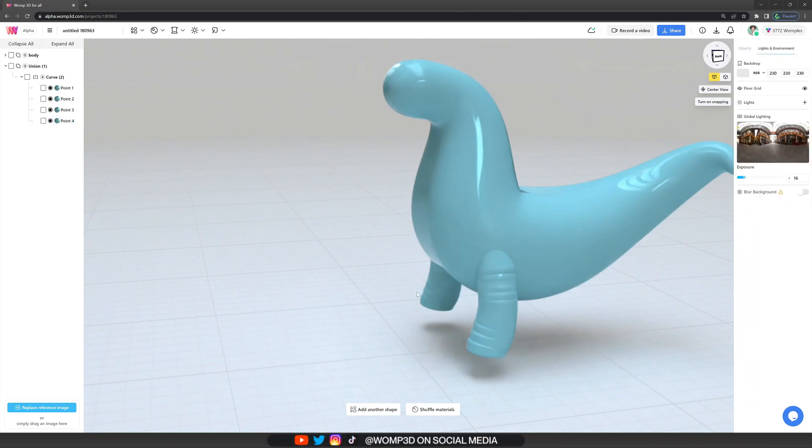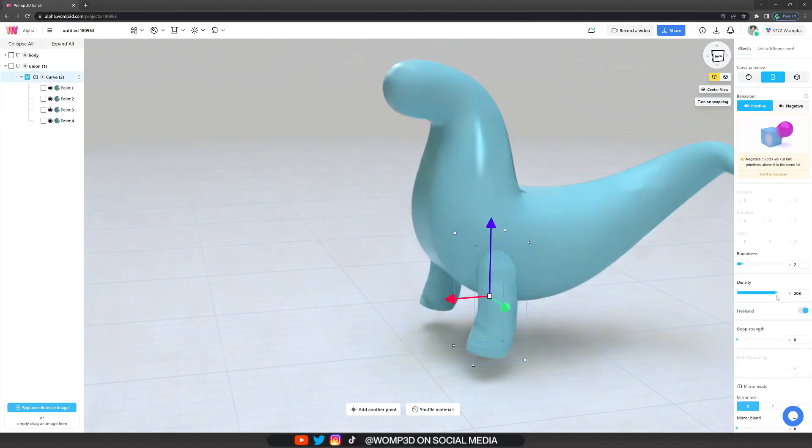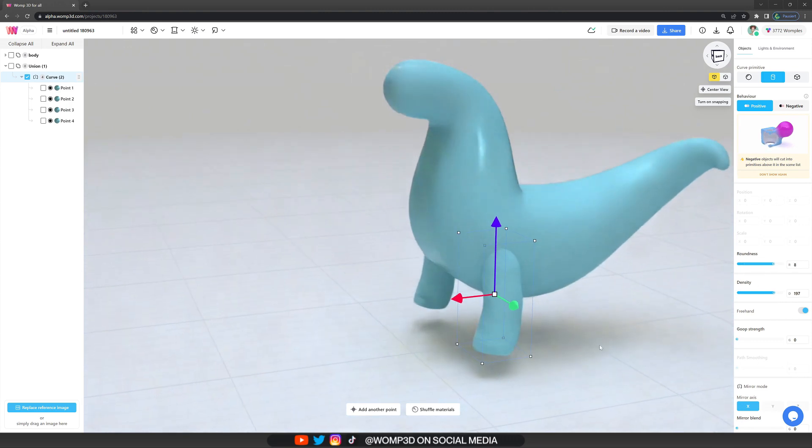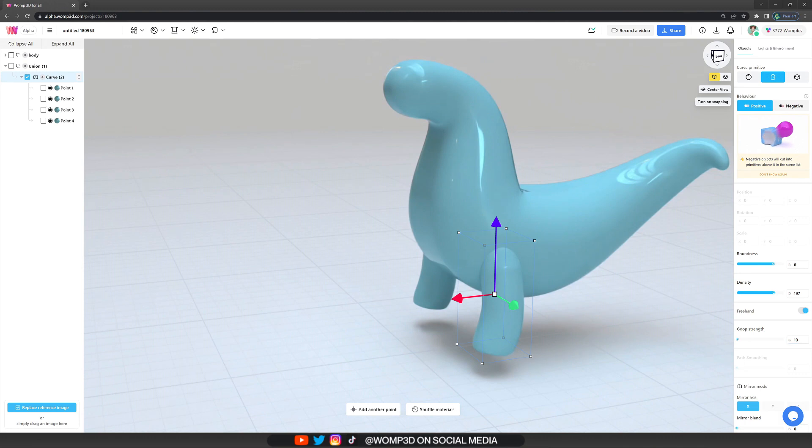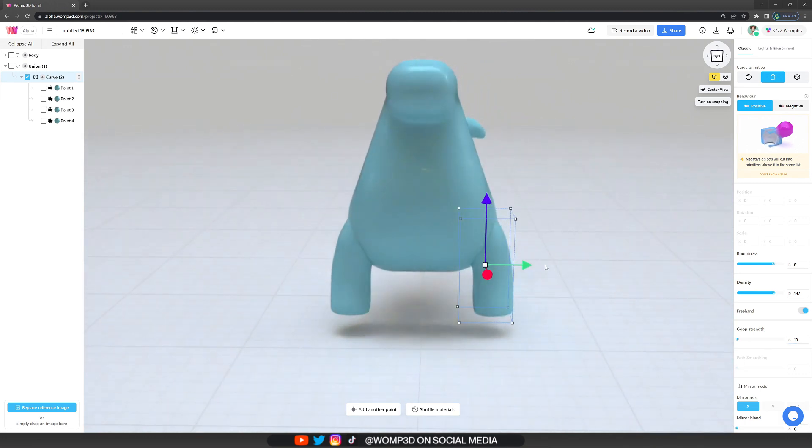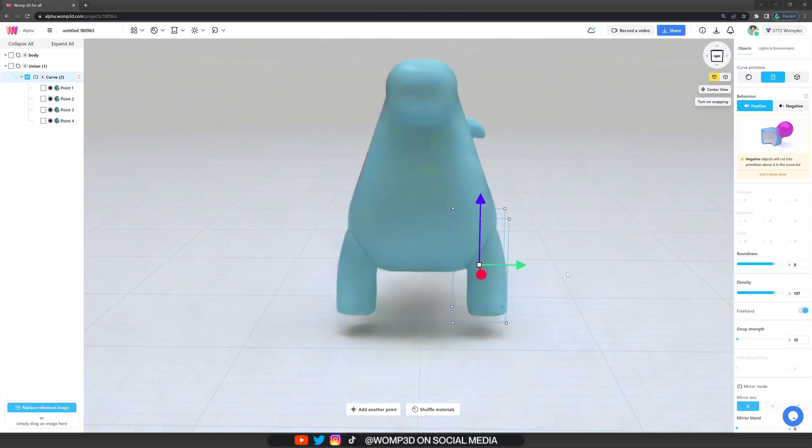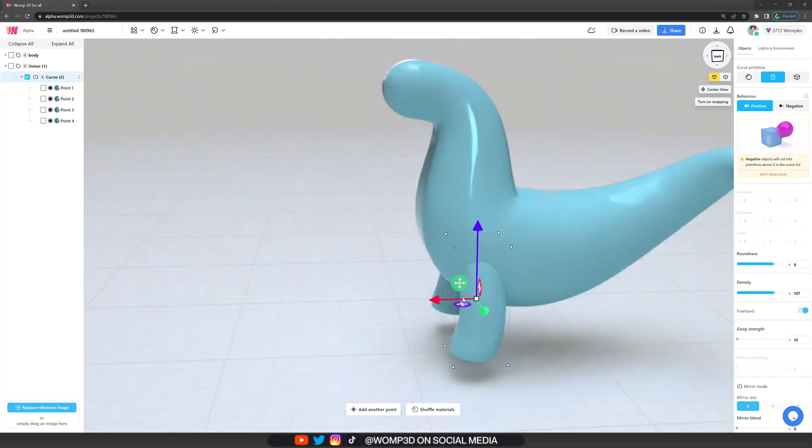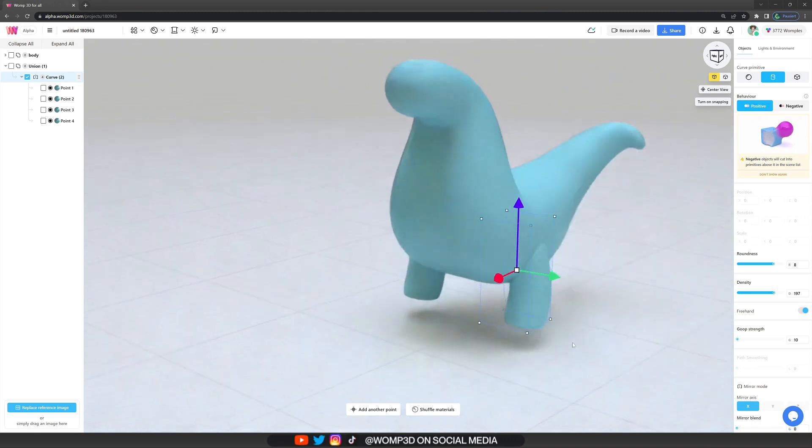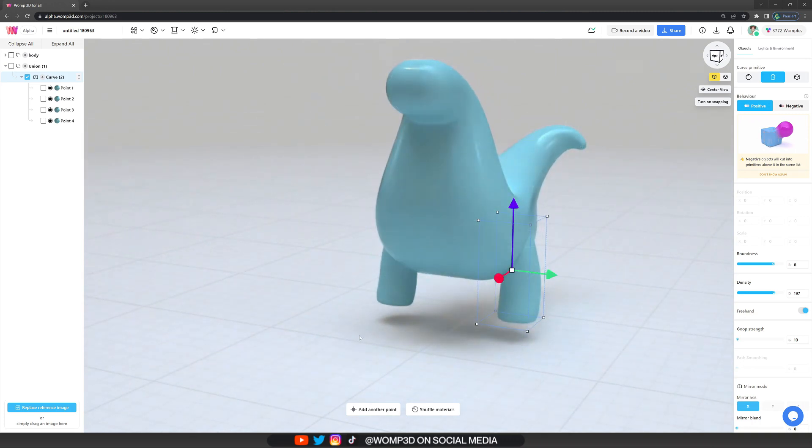And now we can see that the legs are actually not that smooth. So we go back into the curve settings, increase the density, just to see they're still not that smooth. And we can fix that by just increasing the goop strength a little bit, 5 is probably already enough. But we are going to do 10, just so they're a bit more thicker and cute looking and more fitting to the body. And we also need to make sure, of course, they are fairly balanced with the body of our dinosaur, so that's why I just drag them behind a little bit on the body.